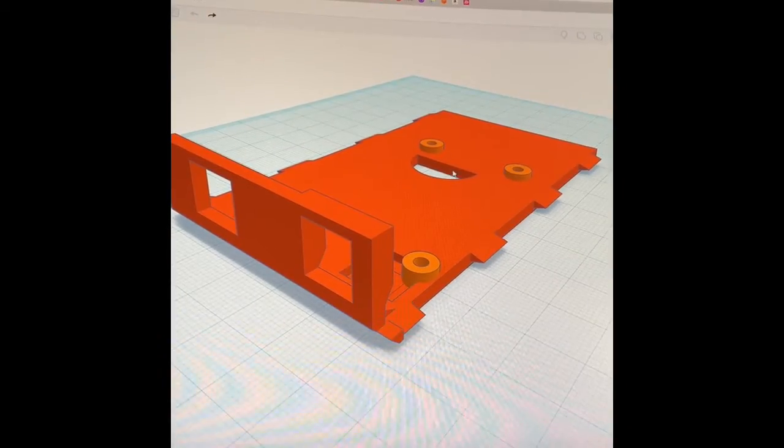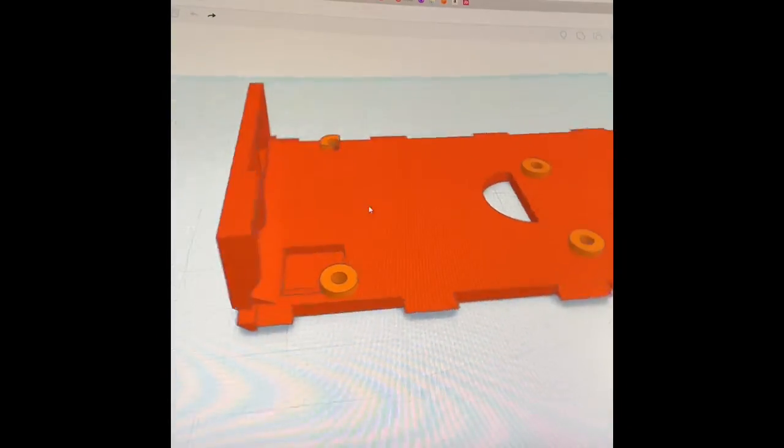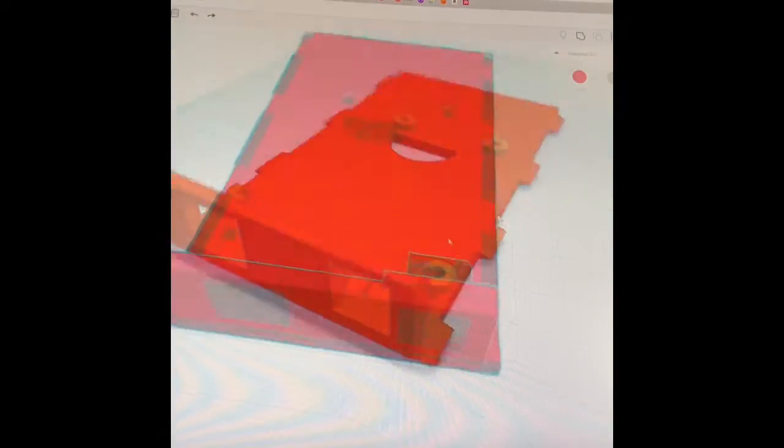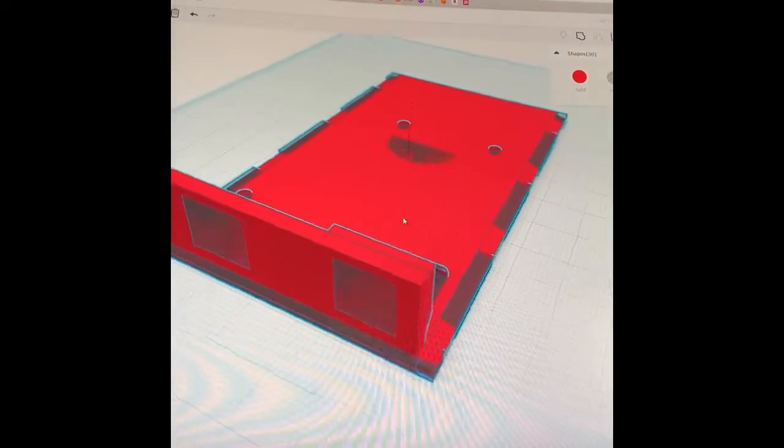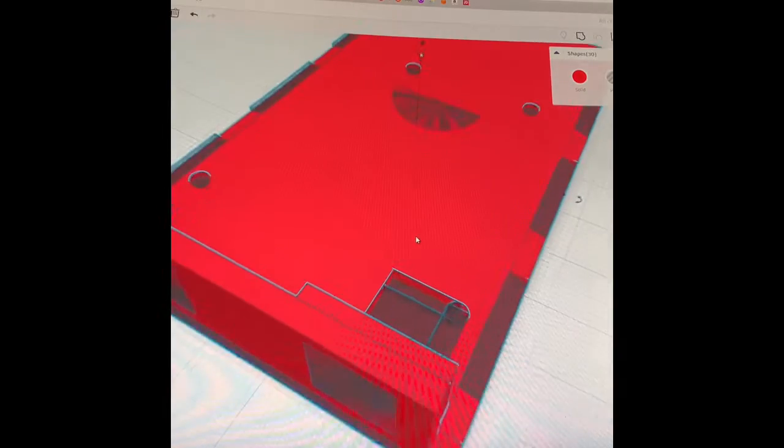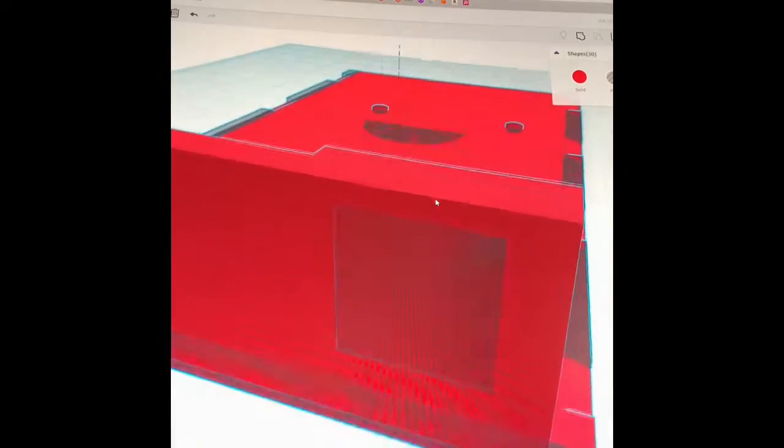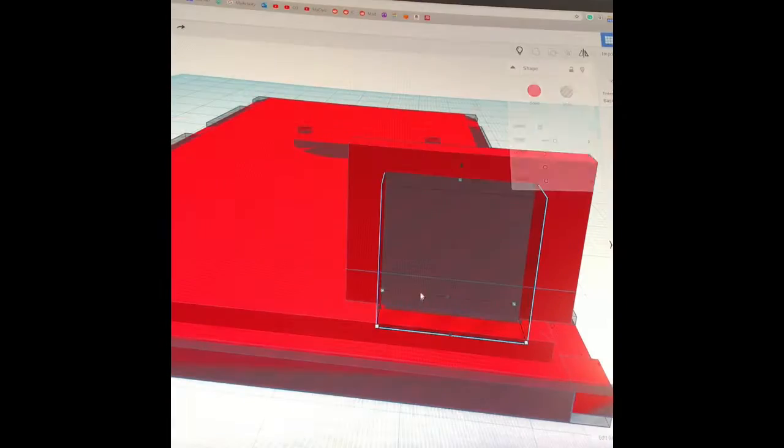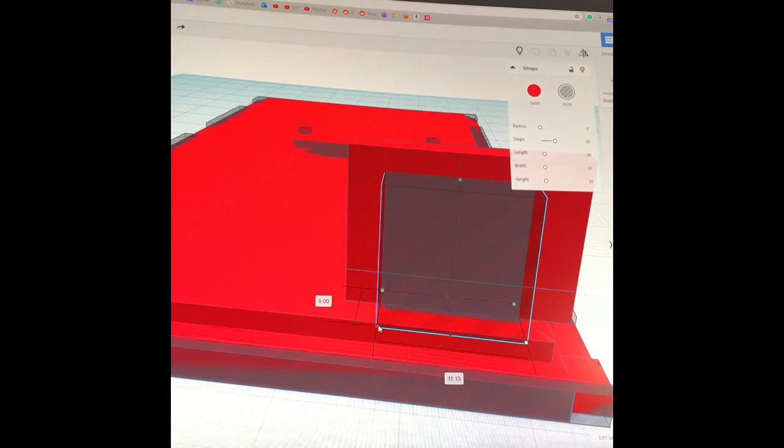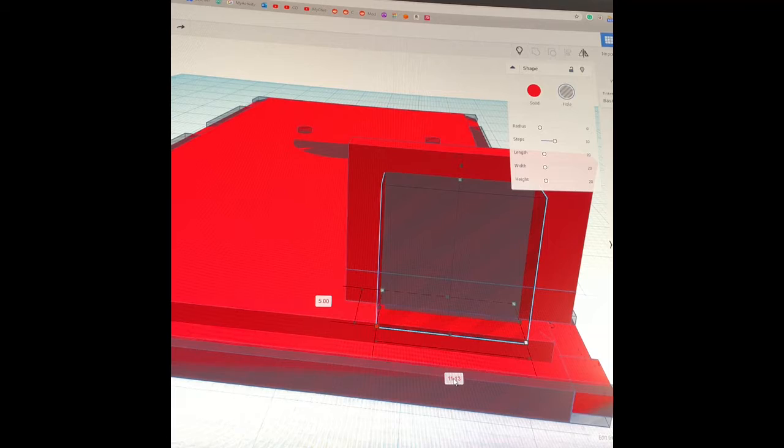So there's me using Tinkercad, and while I was looking at it, I noticed whenever I busted up the objects that that hole that I'd made for the power was a little bit off.